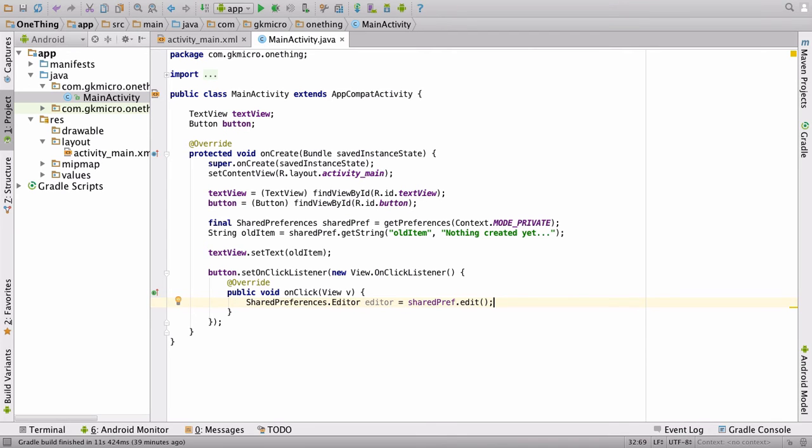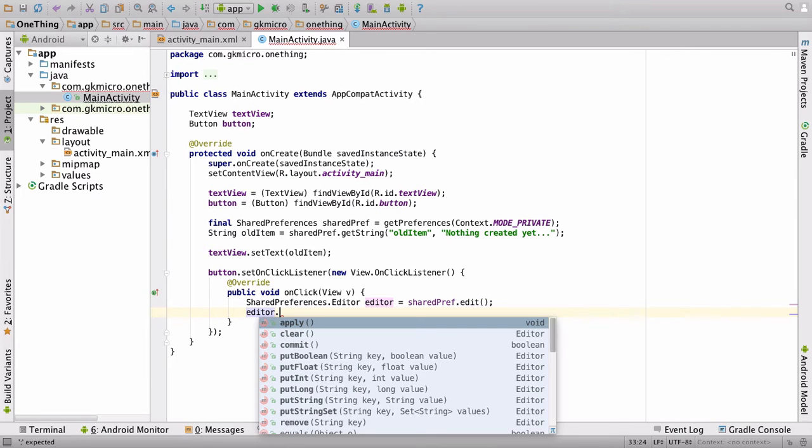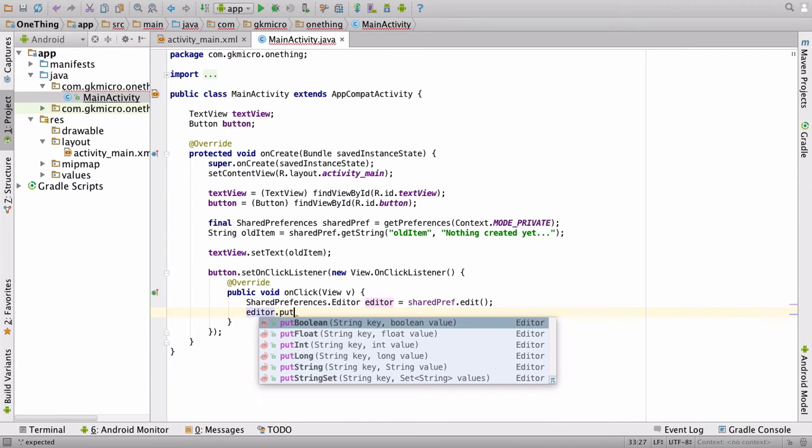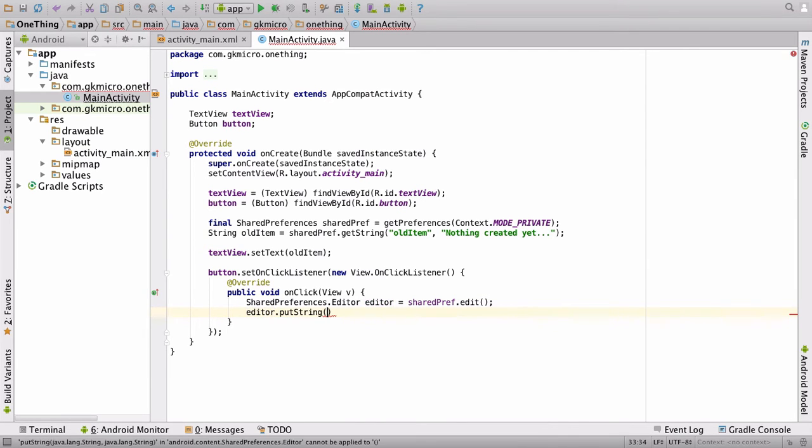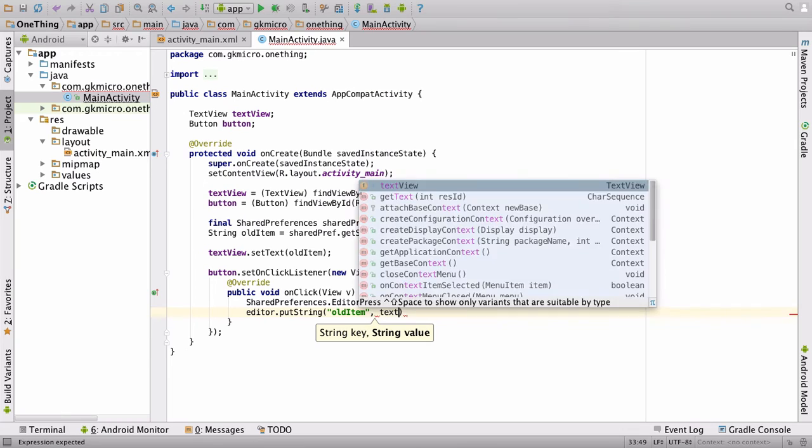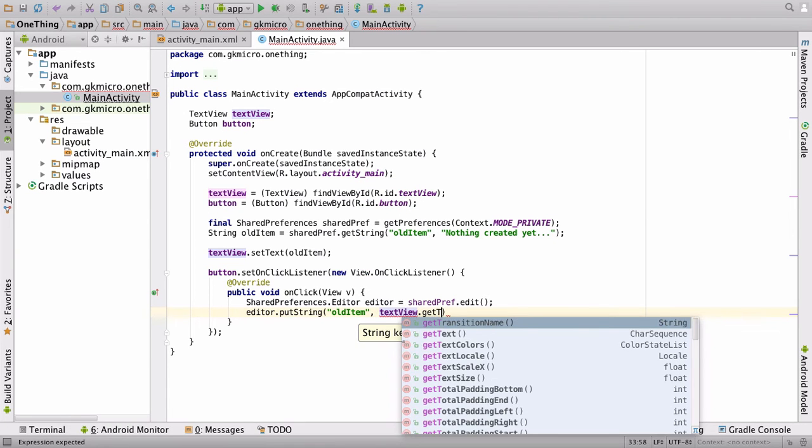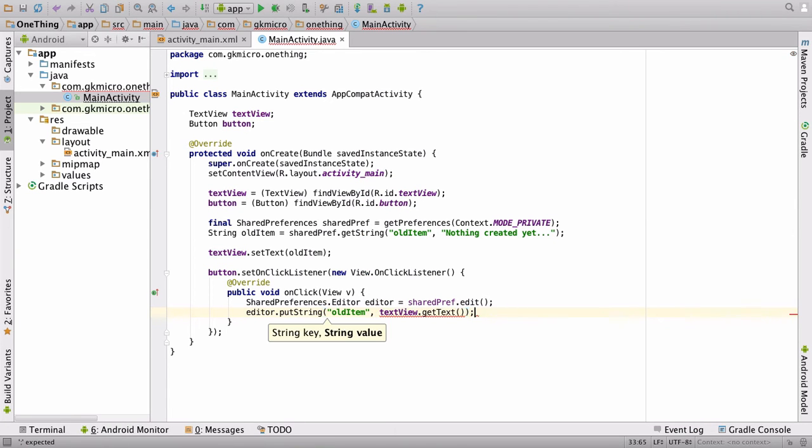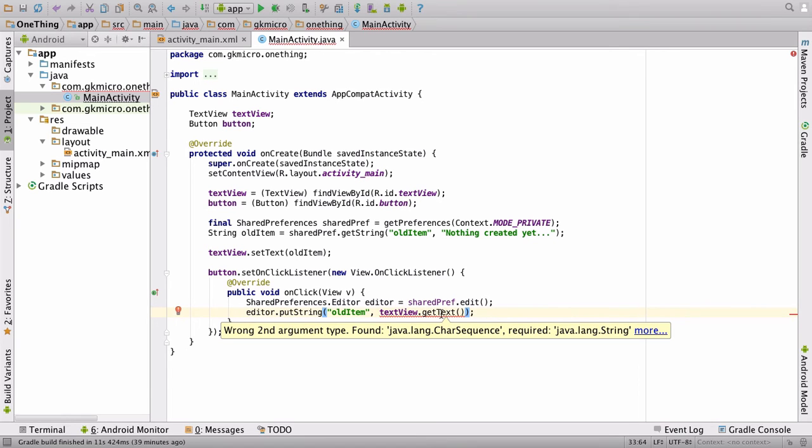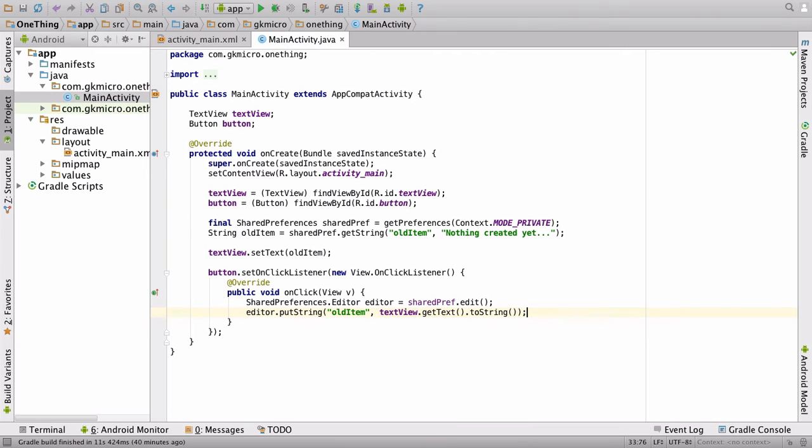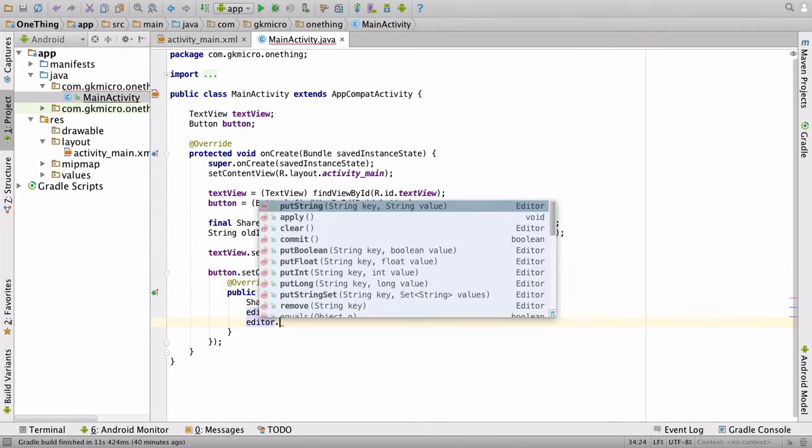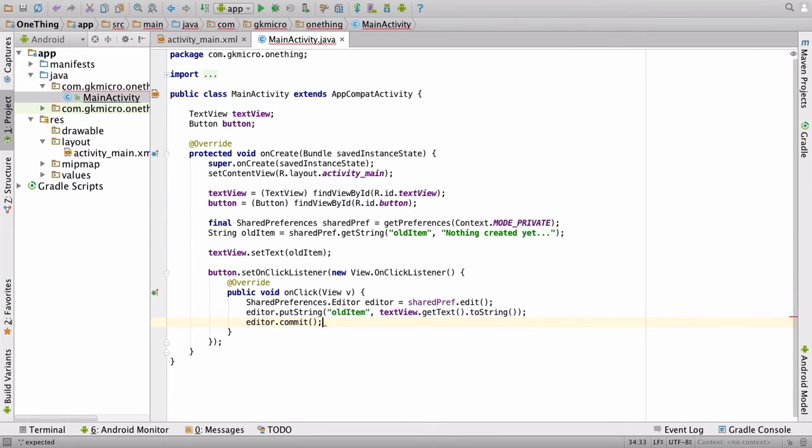Type shared preferences dot editor editor is equal to shared pref dot edit and semicolon. This allows us to edit the values inside shared preferences. Then we have to put something inside it. So we say editor dot put string. It asks us for a key. And if you recall, we set this key as old item. And then it asks us for the value we want to put in. So we will say text view dot get text. And close it all off. And then finally, we just have a slight error there. So if I hover over there, we need to convert the get text dot to string. There we go. Because it gets characters which aren't equivalent to a string. Finally, we have to commit that. So we say editor dot commit. Semicolon. So now every time we click the button, the text inside text view will be saved.